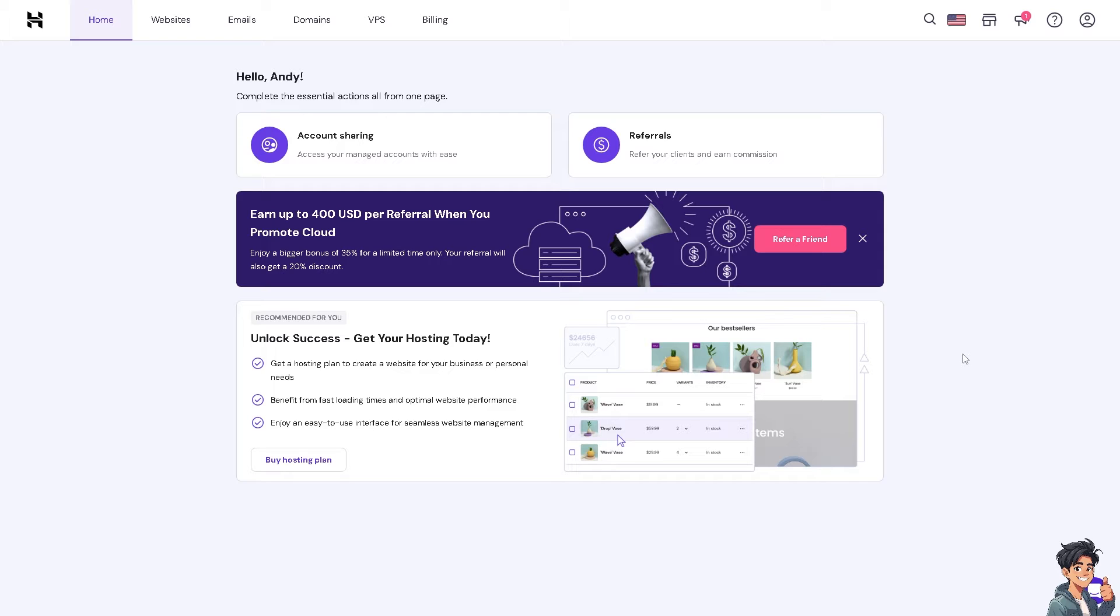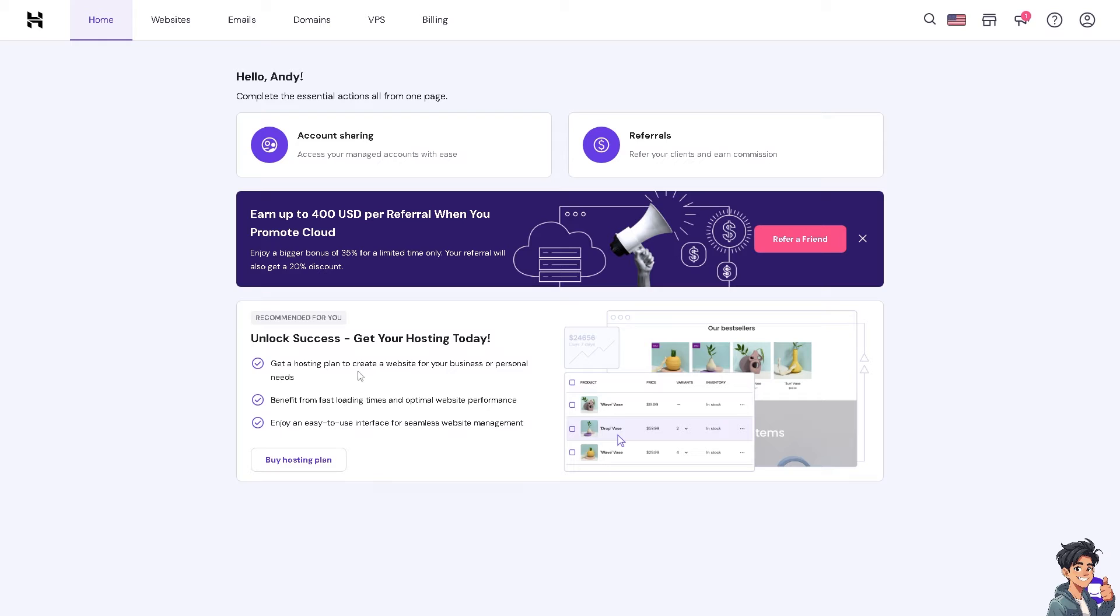I have both an account in GoDaddy and Hostinger. I'm trying to leverage the advantages of both platforms because some of my partners told me that Hostinger often provides more personalized assistance, which can be beneficial for users who need more hands-on support from their initial stages.